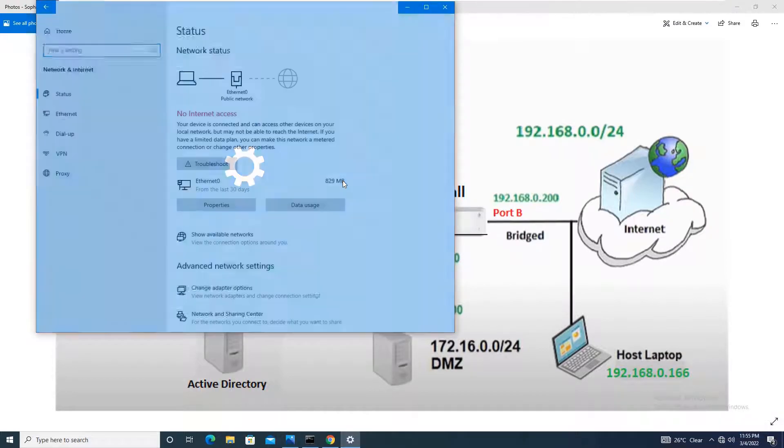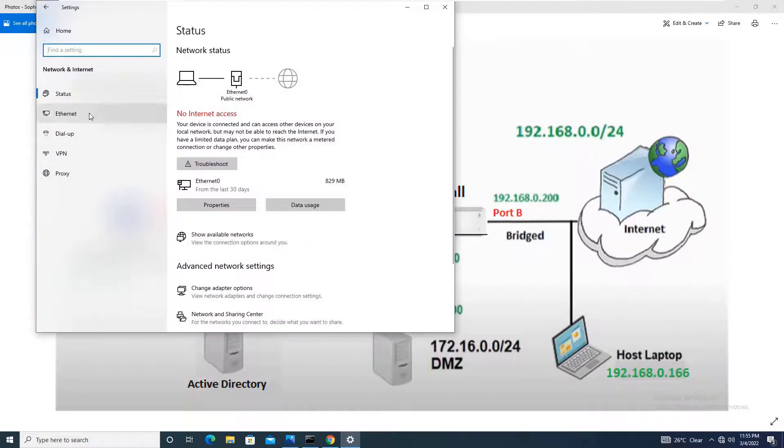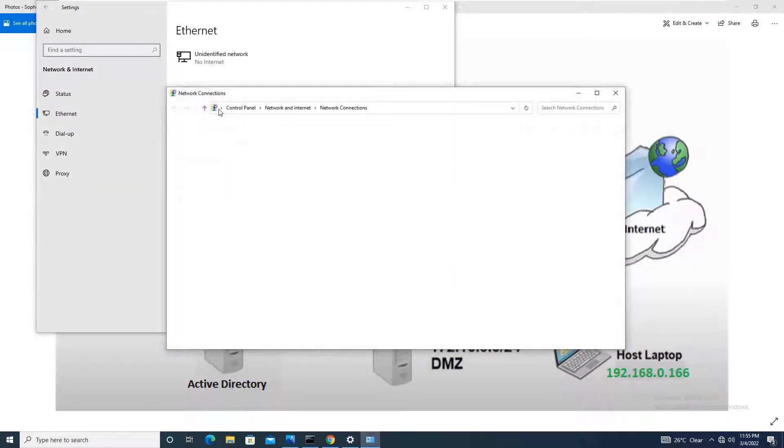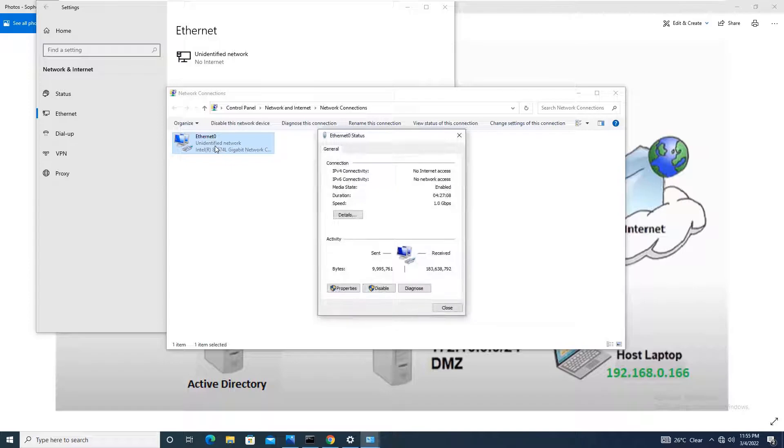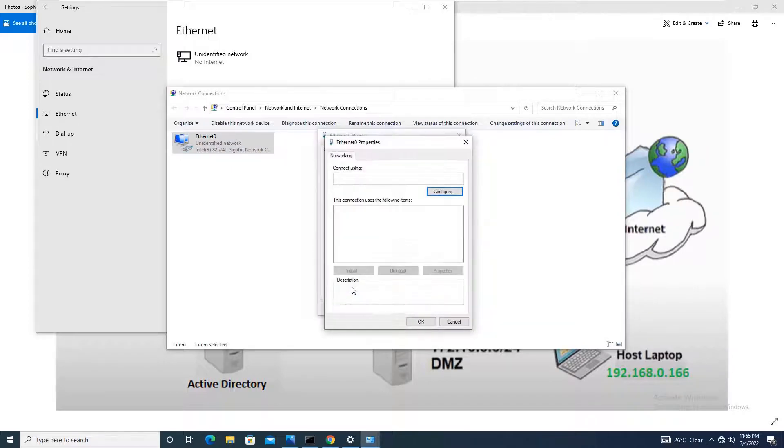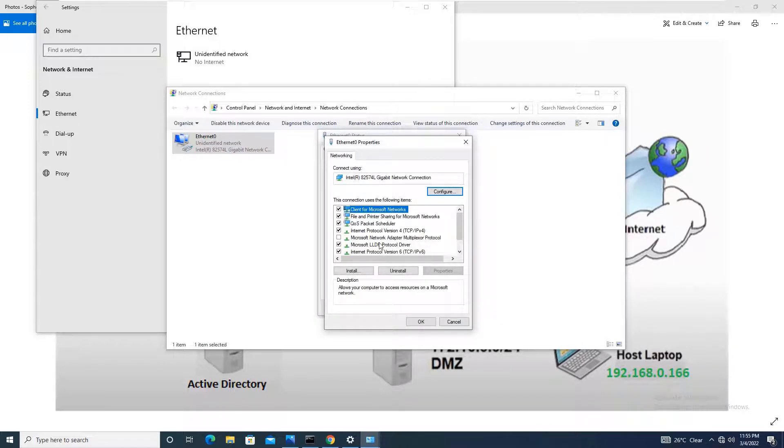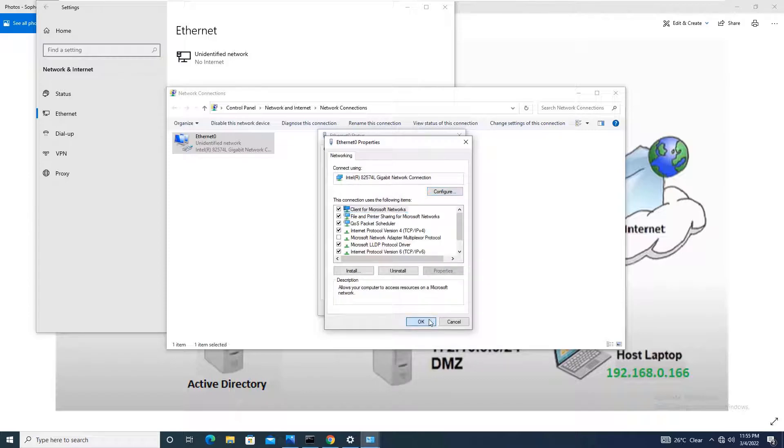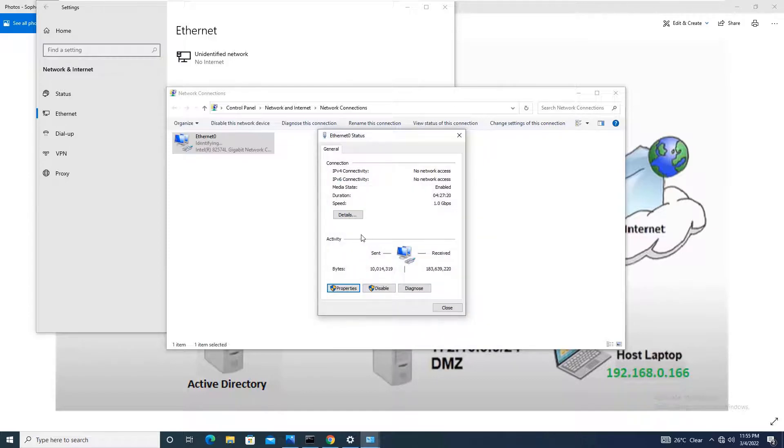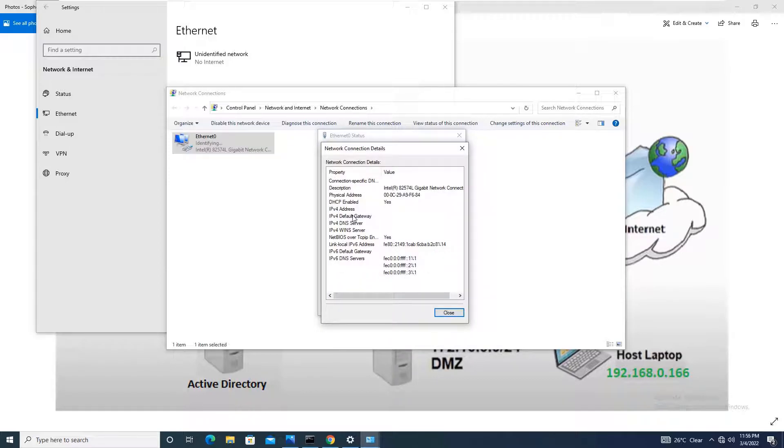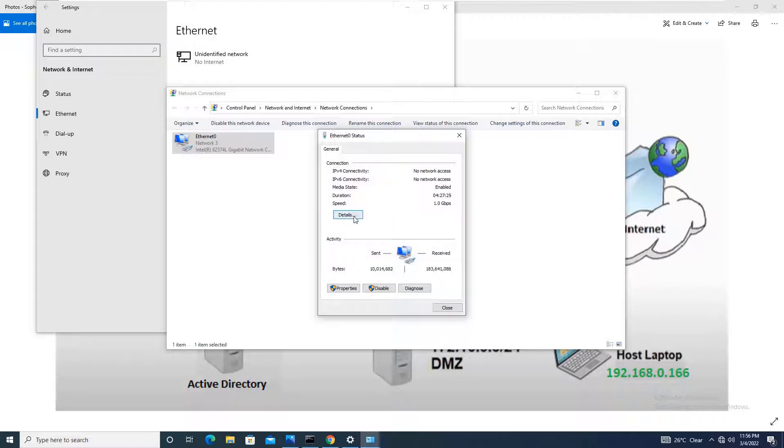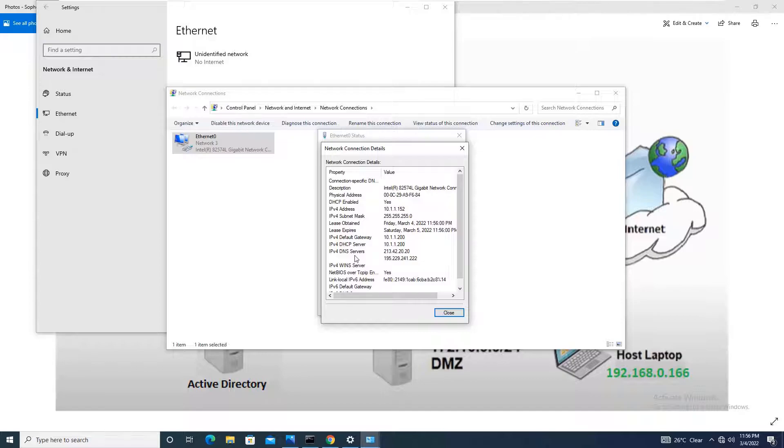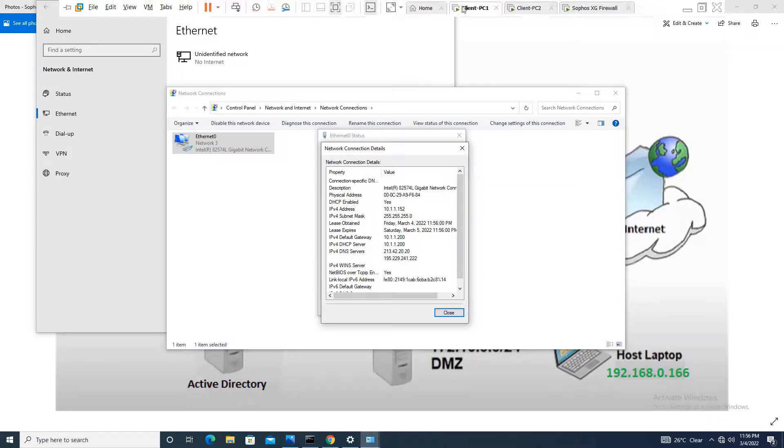Moving to client PC1, we will change this IP as well to DHCP. We will configure for this also and say okay, obtain IP automatically. Now you can see that even this client PC1 has taken the IP 10.1.1.152. The subnet mask is 255.255.255.0, the default gateway, DNS server, everything is taken from the Sophos XG firewall.